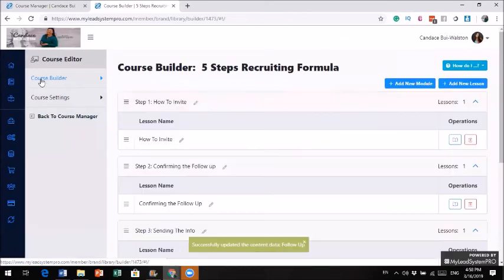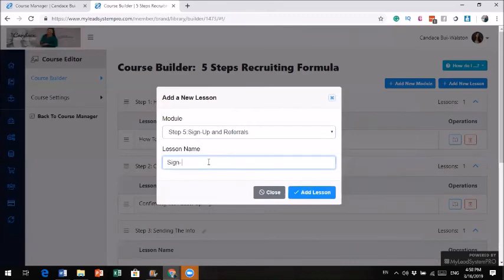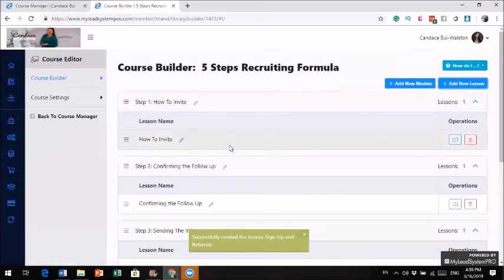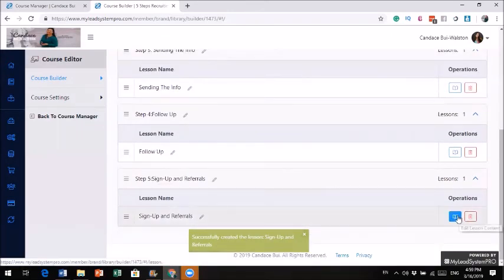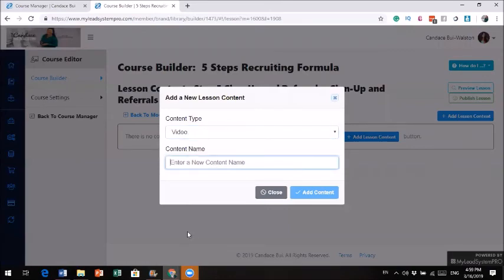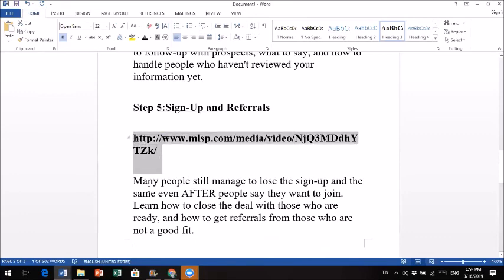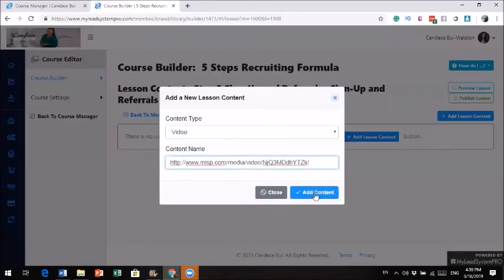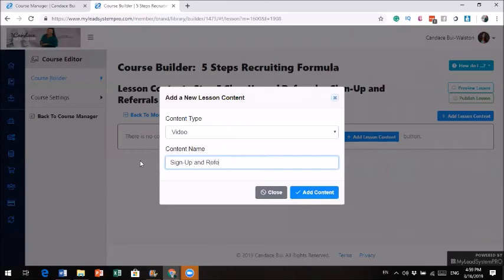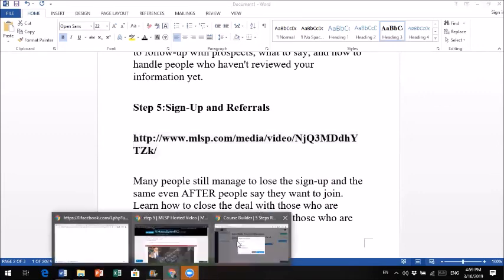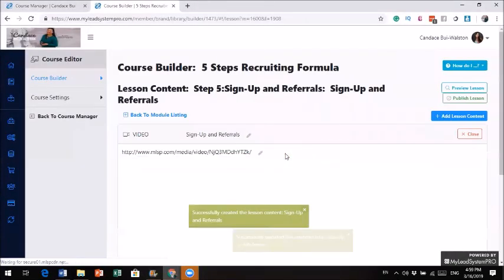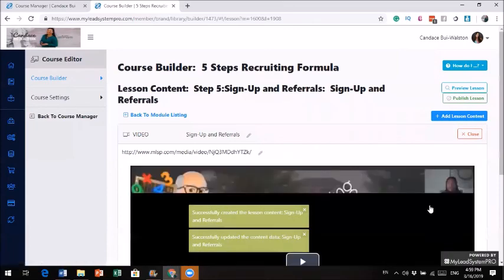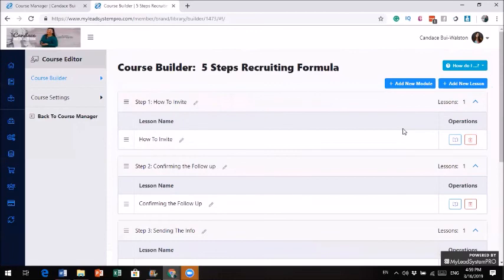Next one. My last one. Module 5. Sign up and referral. Oh, my goodness. This is so sick. I'm going down to module 5. Add lesson content. Video. This is so sick. And I haven't even gone through any tutorial yet. Hold on. This is not where you go. Sign up and referrals. Yes. That's the title. So, this is so sick. This is so easy. Because with the other ones that I've done, it was never this easy.